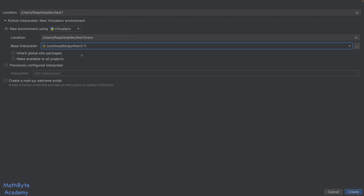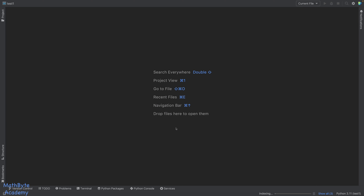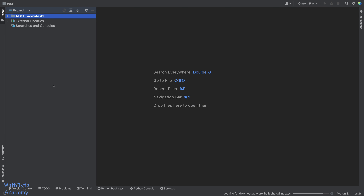If you're on Windows, this will look a little different but you'll have the same options. I do not check any of the additional boxes, and I select new environment rather than a previously configured interpreter. I also do not want to create a main.py welcome script. So at this point, I'm going to click Create. This will create the project and it will be empty.